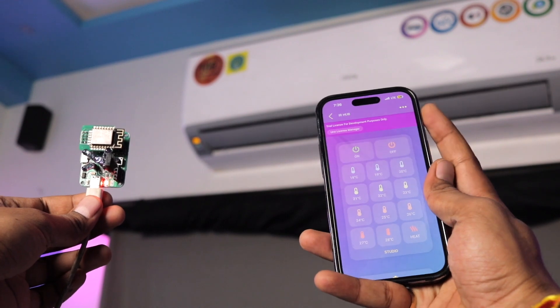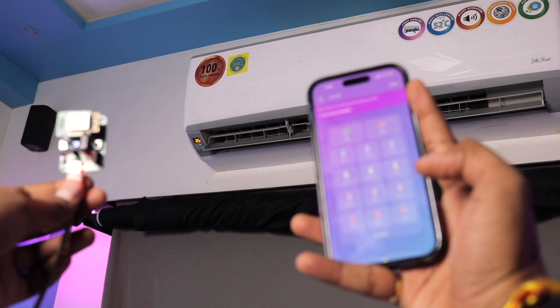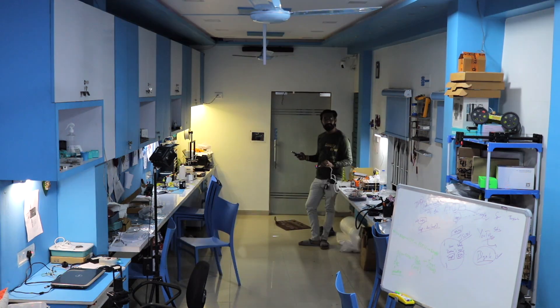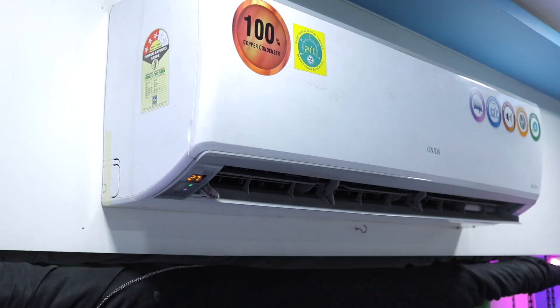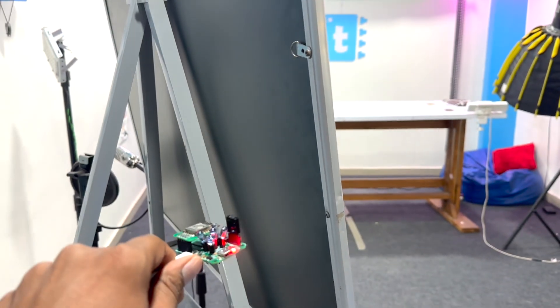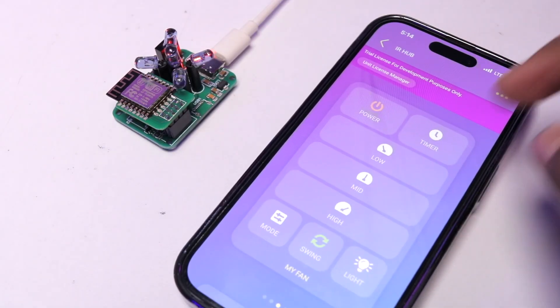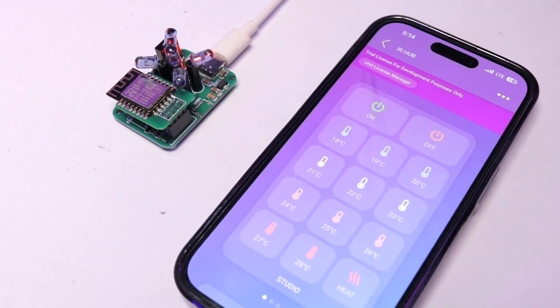We were easily able to control the AC and set its temperature using the Cadio mobile application. We tested the IR blaster at different locations in the same room and it worked completely fine at every location, unless something was directly blocking it. Similarly, you can add multiple IR remotes in the application and control all those devices with your own universal IR blaster.